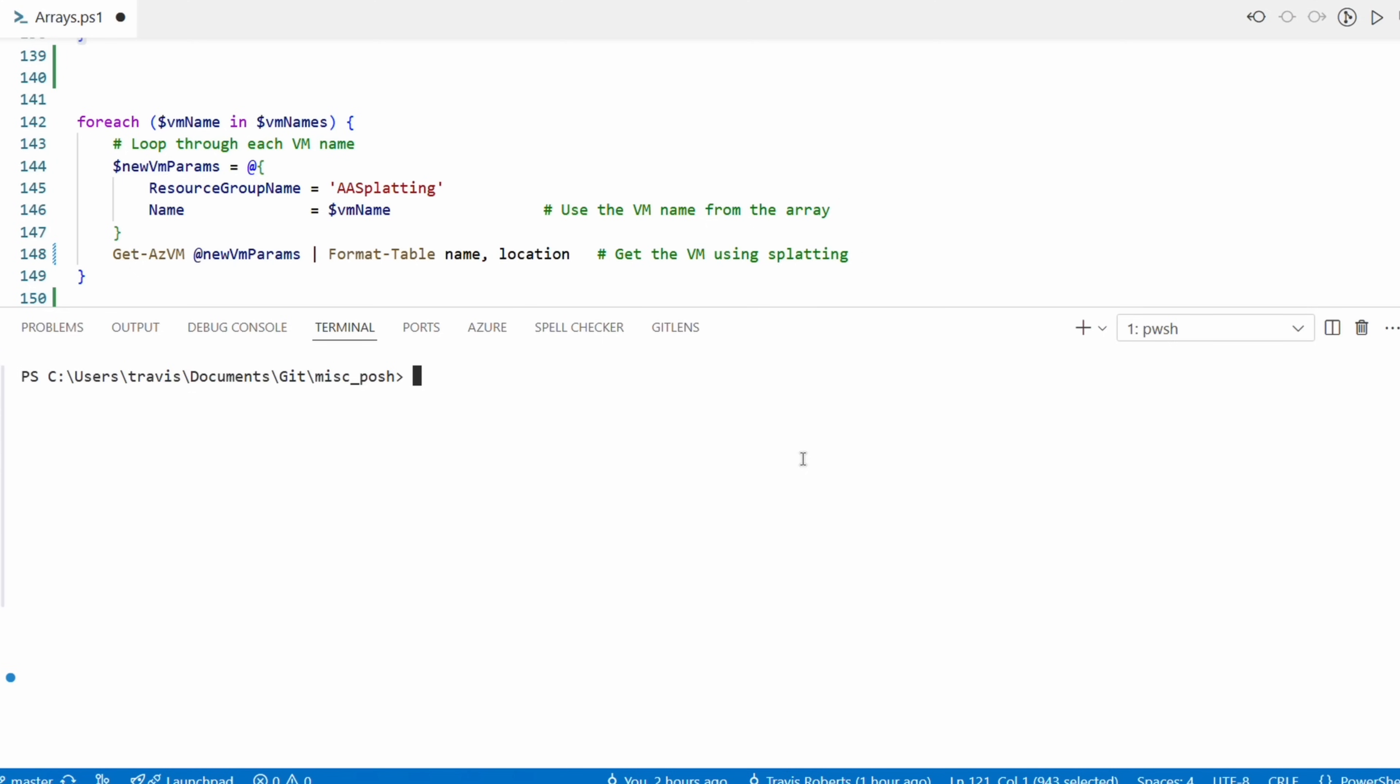Let's view the VMs. Next we're going to use the same array with the VM names, a new foreach loop. We'll use splatting for the parameters of the resource group and the VM name, and then pass that into the Get-AzVM command, formatting the output with Format-Table to include the name and the location. We'll highlight and run that. And there it is - those are the three VMs.